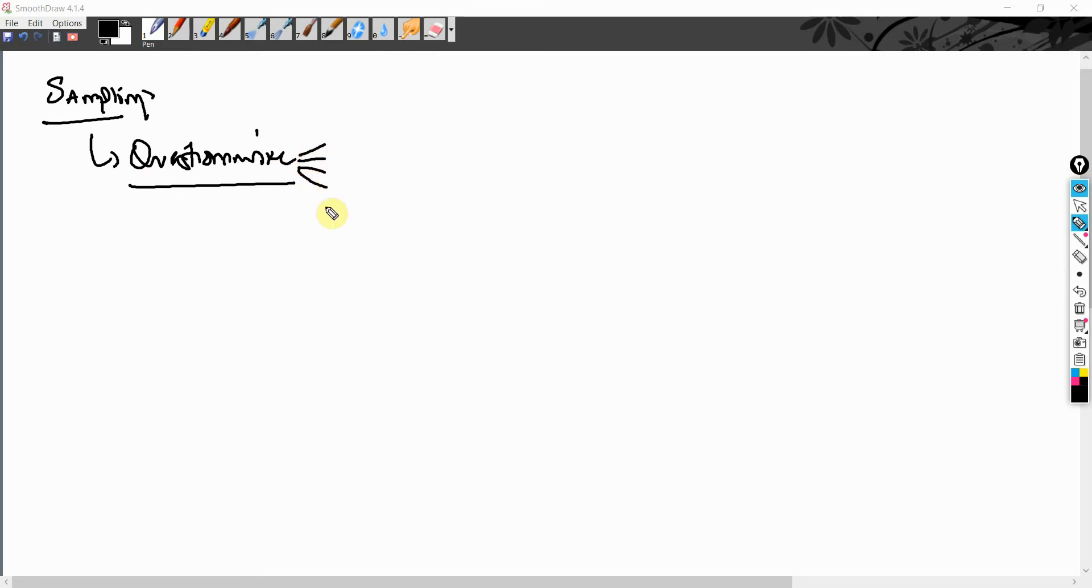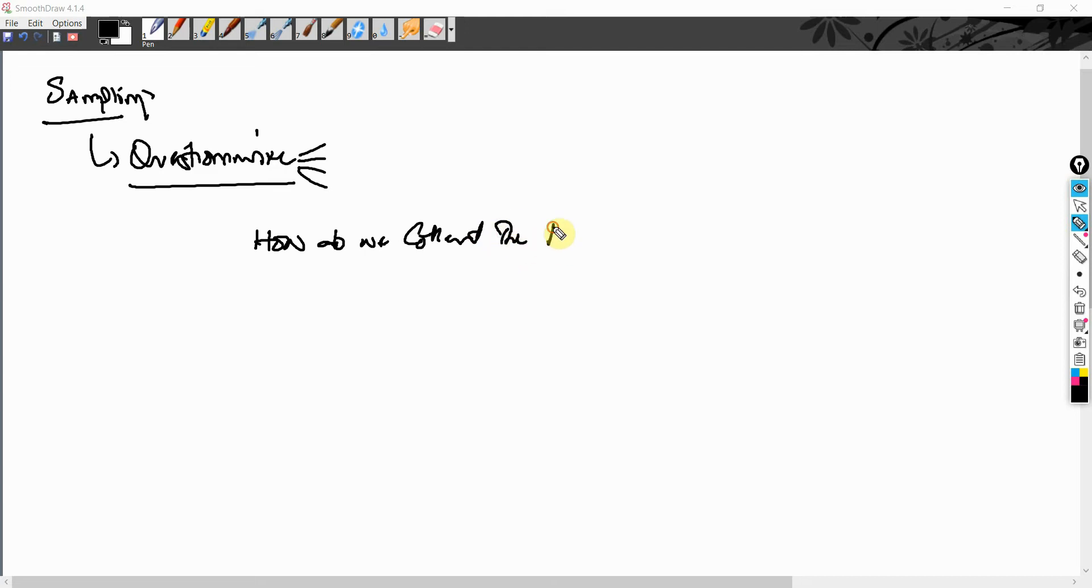Now, how do we collect the data? This is an important question. You cannot just go out and do it on your own. There has to be a procedure to collect the data.